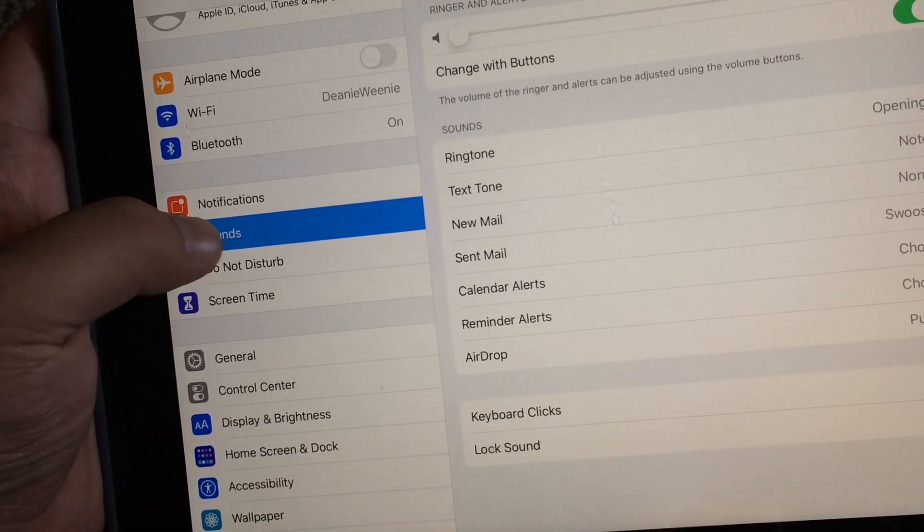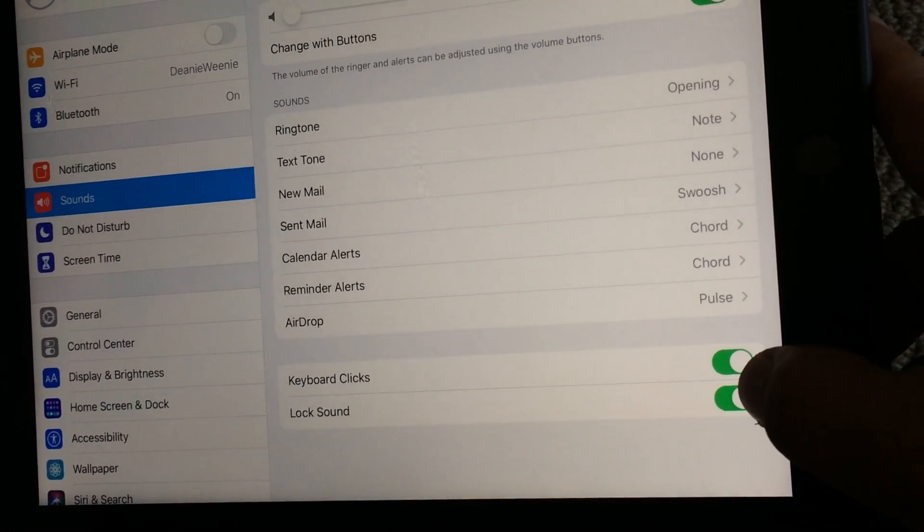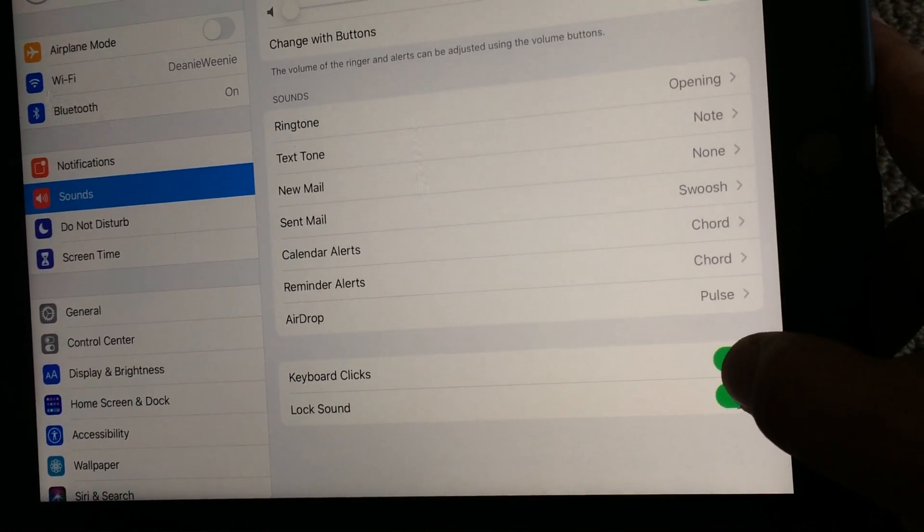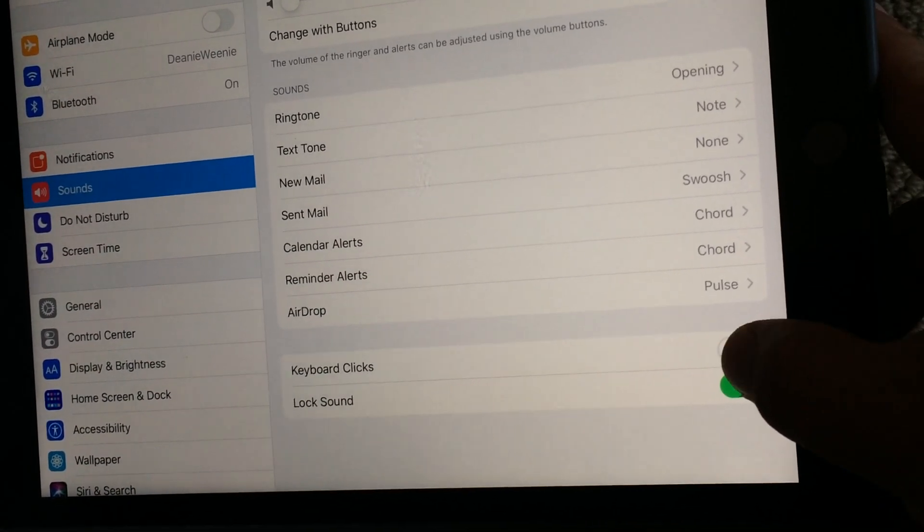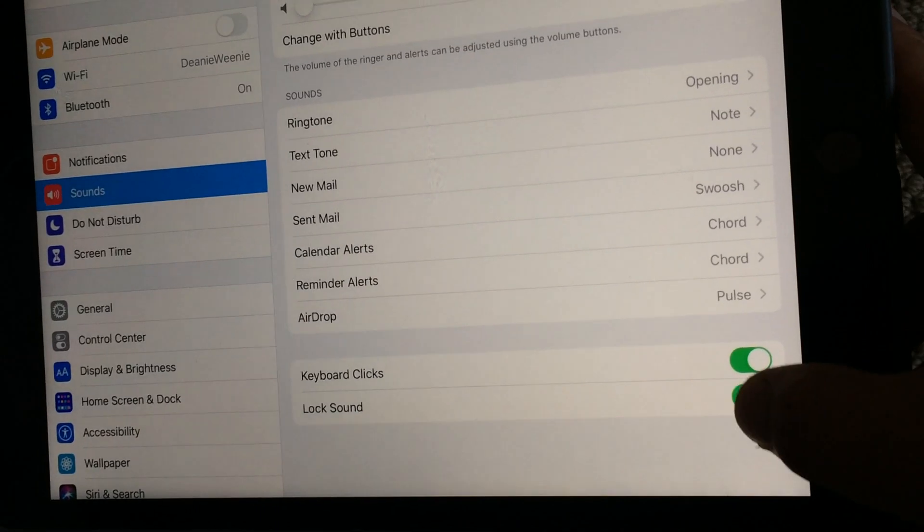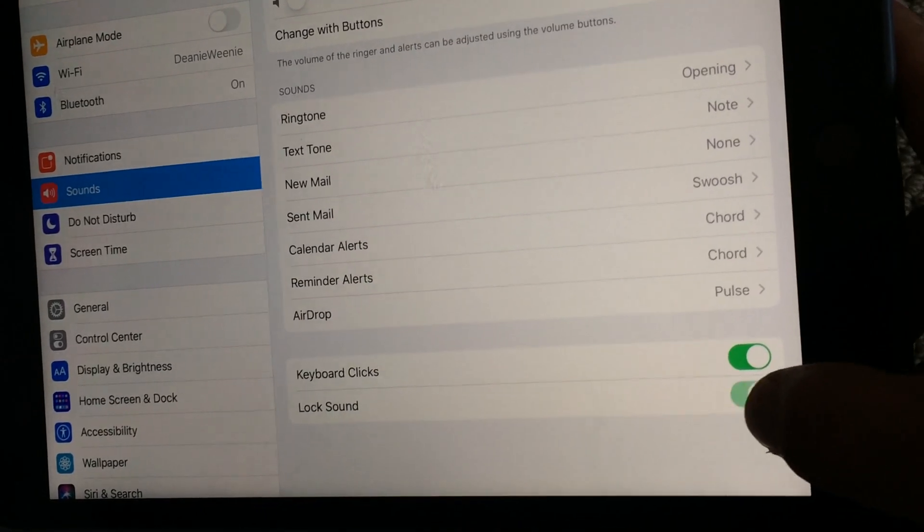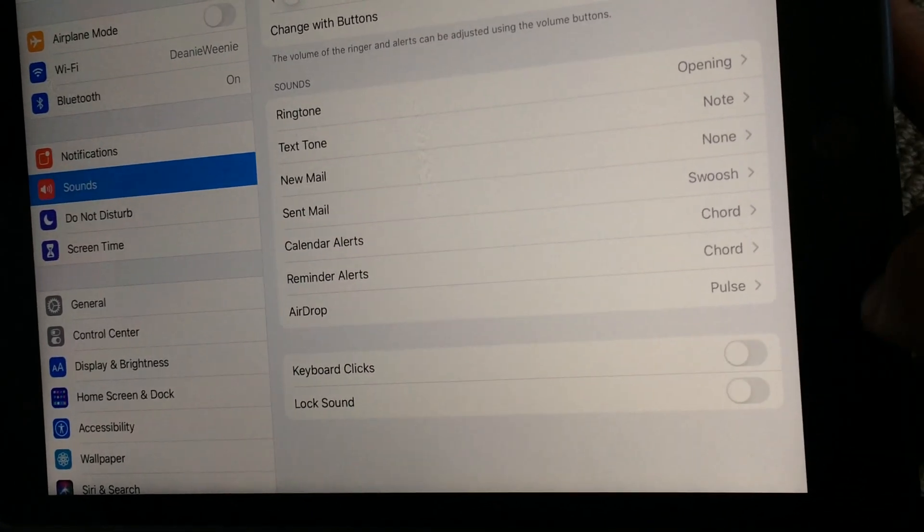Go into sounds again in settings, and at the very bottom you can turn off keyboard clicks and turn off lock sounds so they're always off if you want. You just leave it like this.